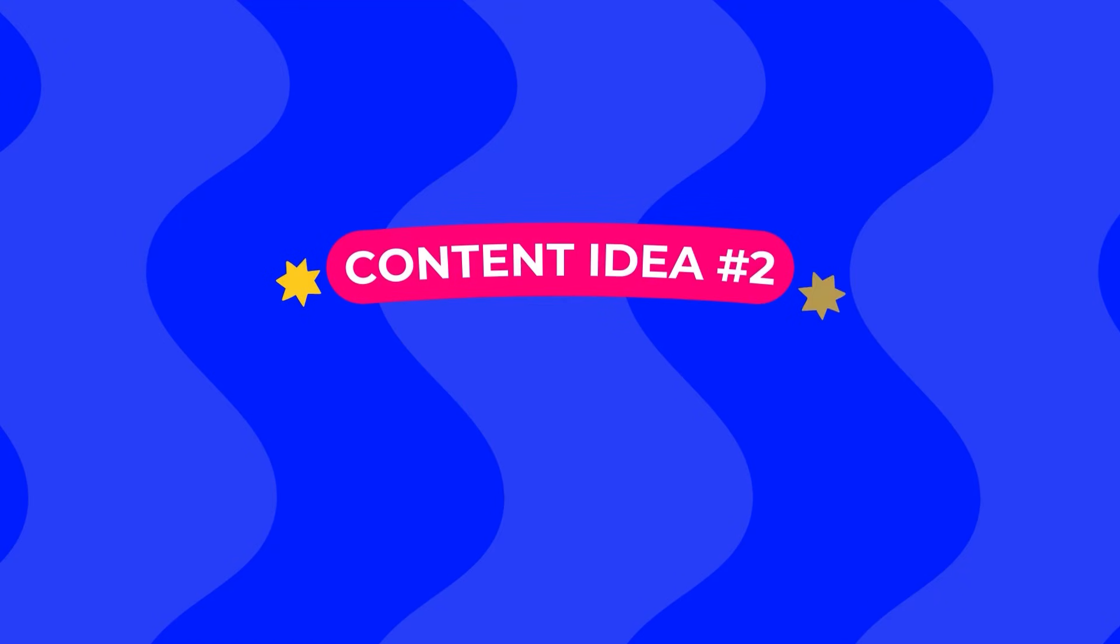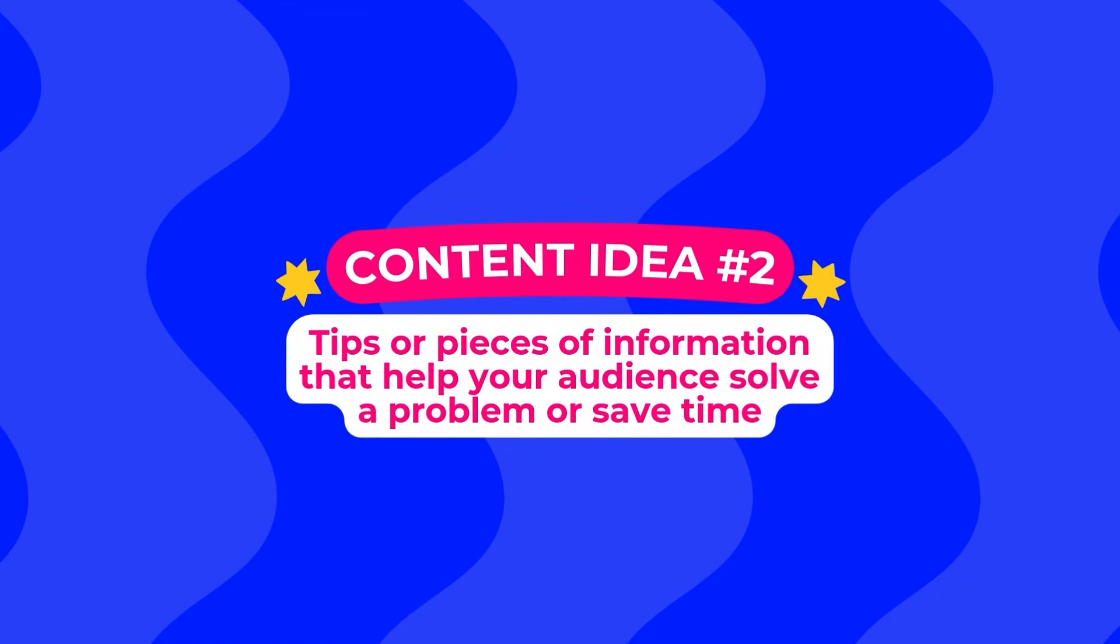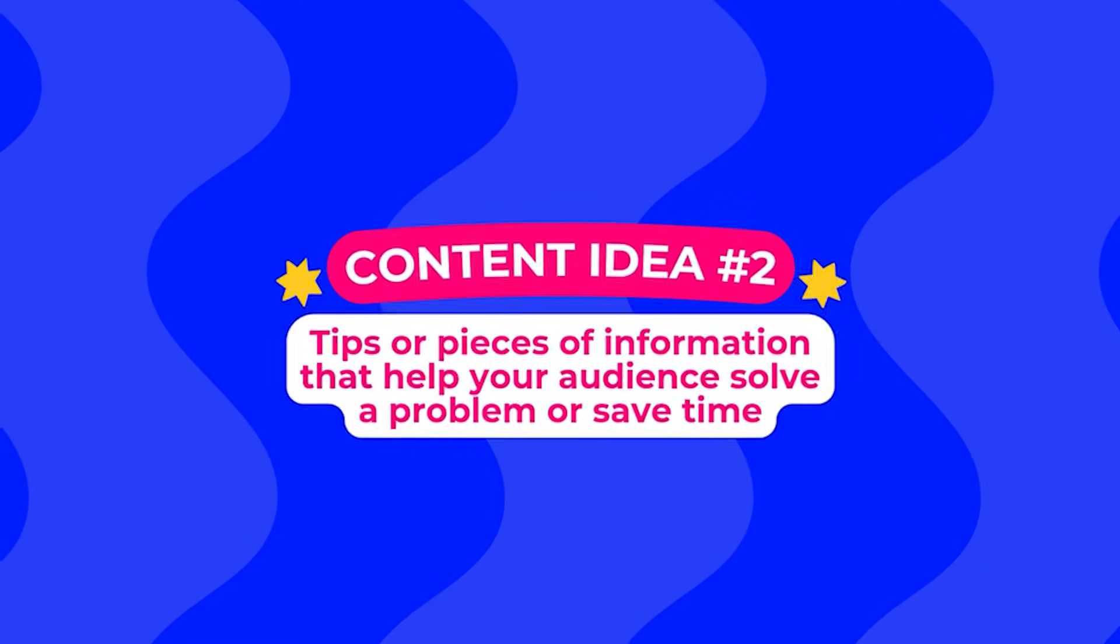Some other content ideas you can write in this list would be tips or pieces of information that will help your audience solve a particular problem. Once you have at least five ideas, you're going to go to Canva and create a content calendar.